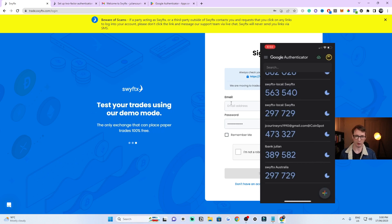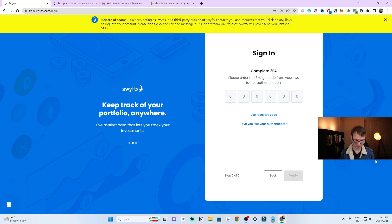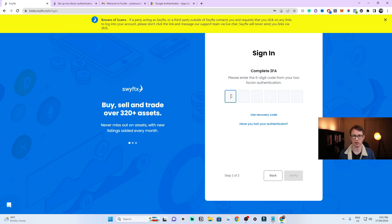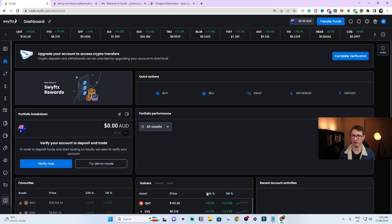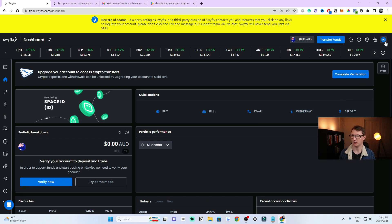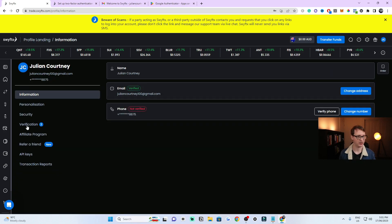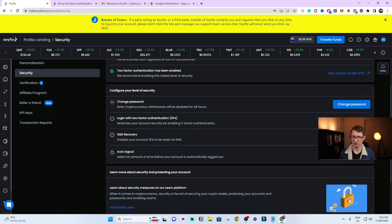Setting up Google Authenticator will automatically log you out of your account, so be aware of that. Go back to the Google Authenticator app, find the SwiftX entry — it should say SwiftX and update every 30 seconds. Enter the current code to log back into your account. Once logged back in, go to the top right, then Profile, then Security, and you can confirm that your Google Authenticator app has been set up correctly.